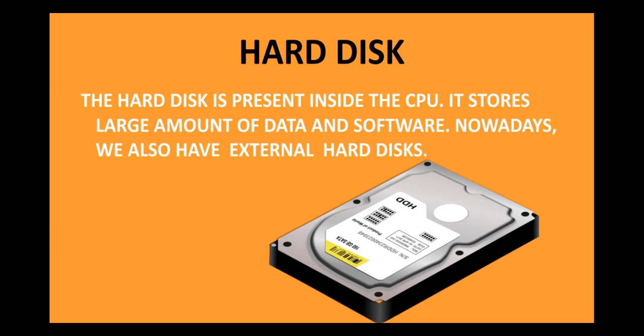The hard disk is present inside the CPU. It stores large amount of data and software. Nowadays, we also have external hard disks. So, your hard disk is basically present in the CPU. All the software and all the large data is stored in that hard disk.